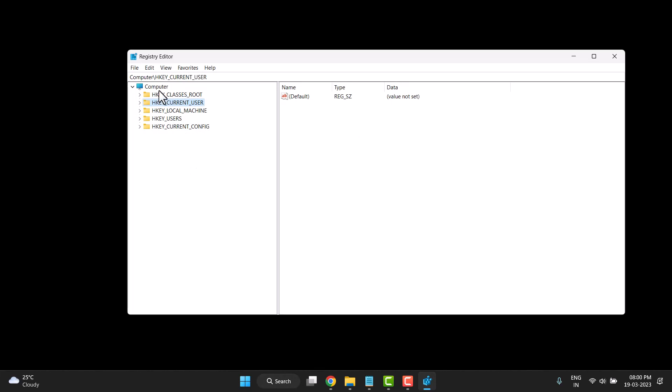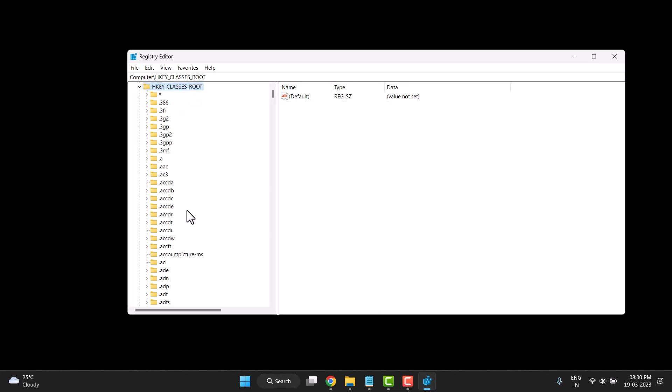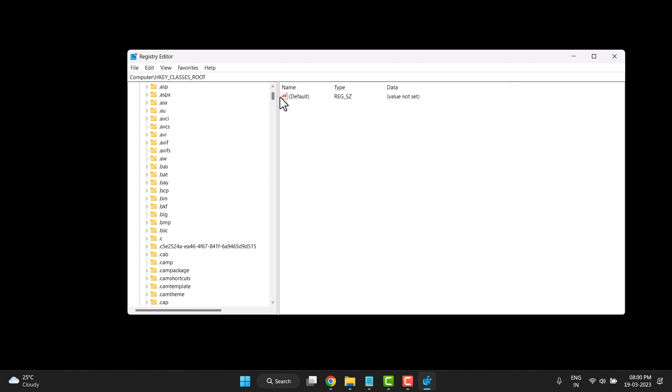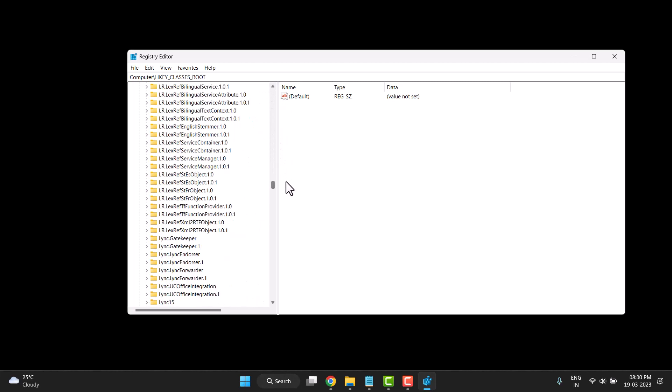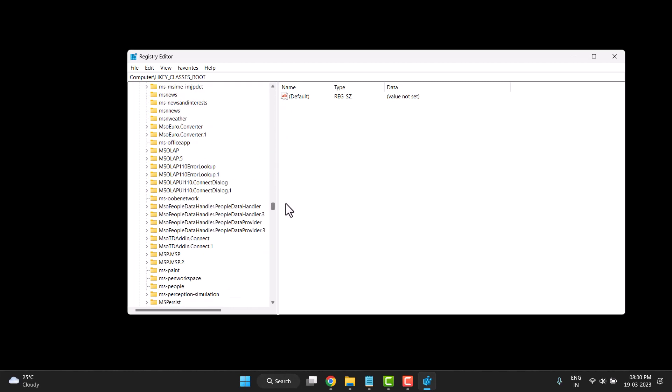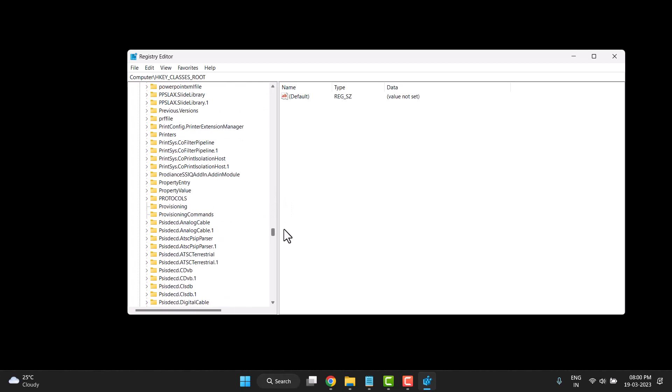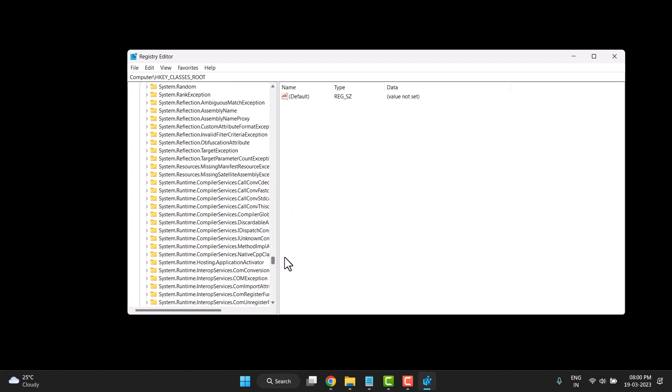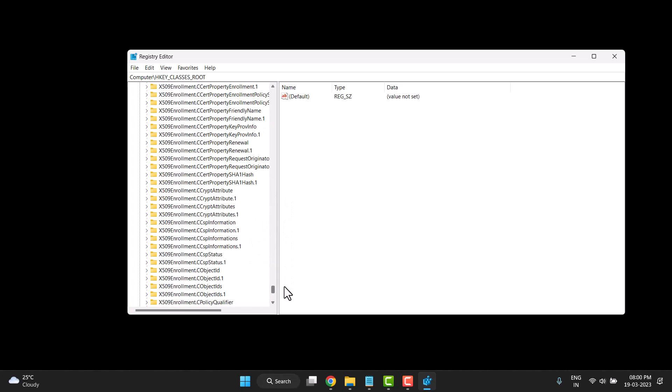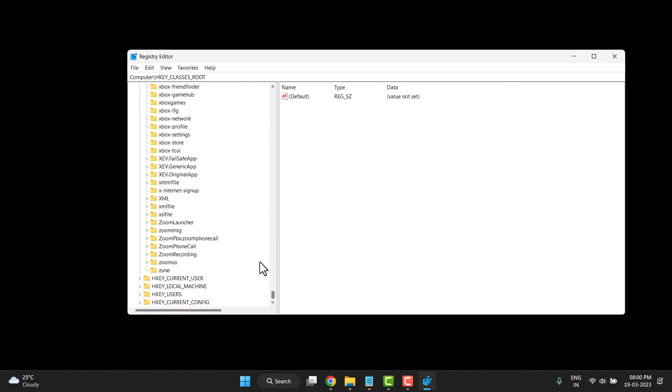Now you need to expand HKEY_CLASSES_ROOT. Double click on it and expand it. Now you need to expand Directory. If you cannot find it, search for Directory.